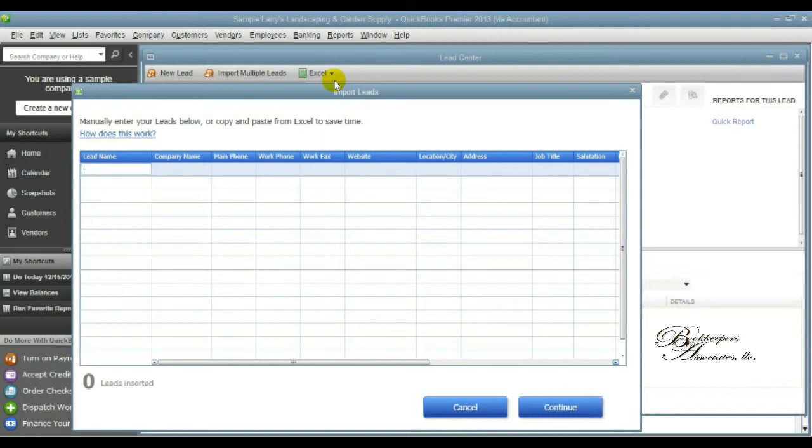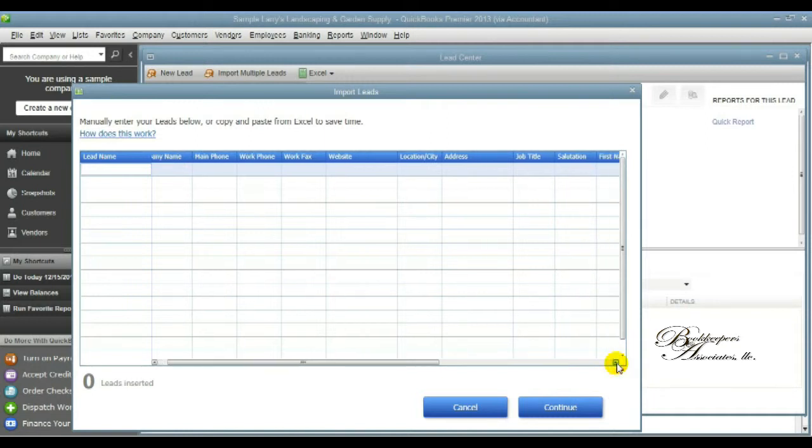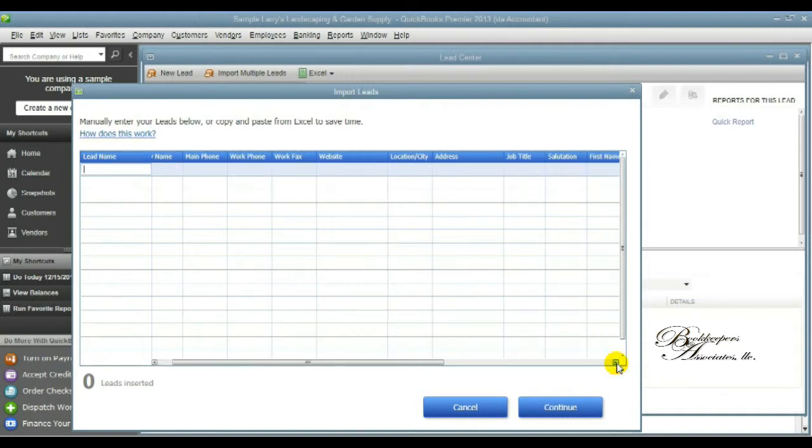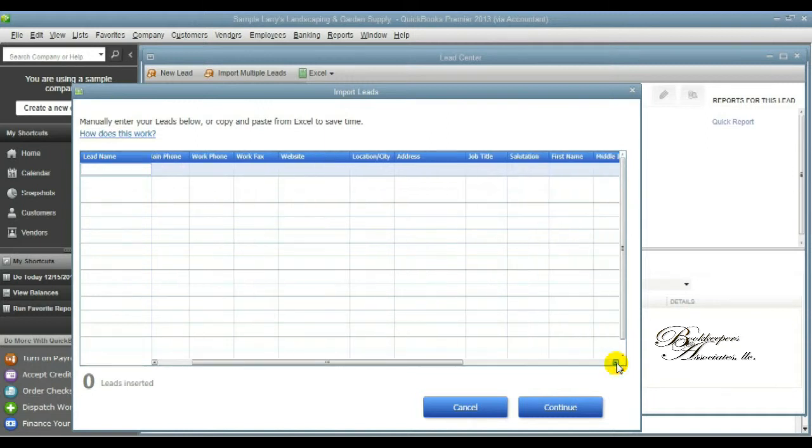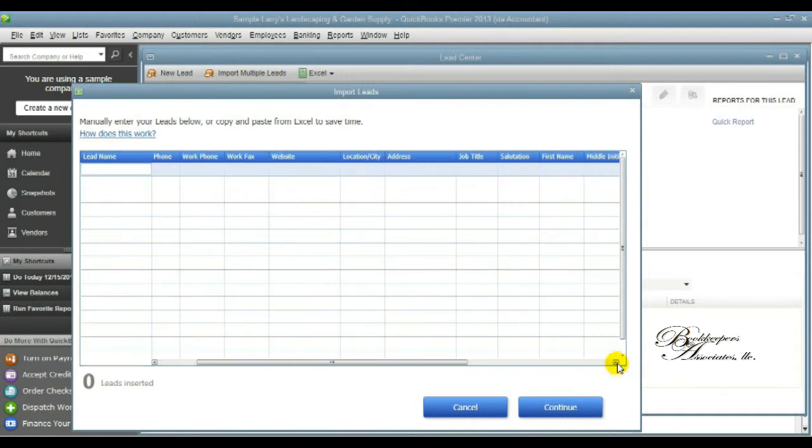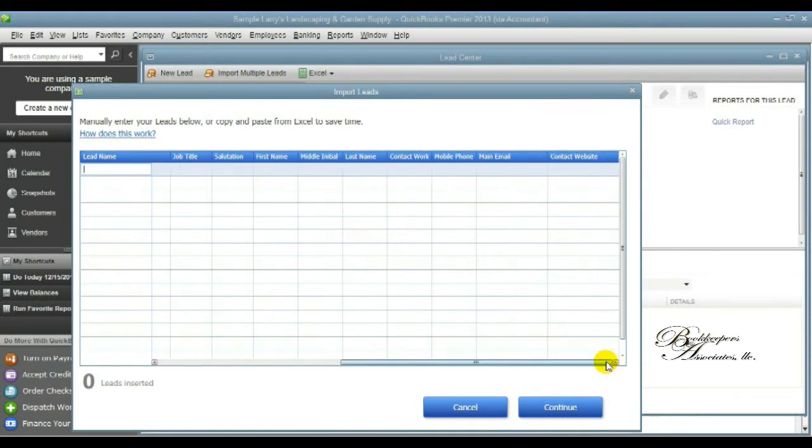You'll also be able to import the leads that you may already have in Excel by copying from each column and pasting in each column or manually putting that information in for each line for each lead.